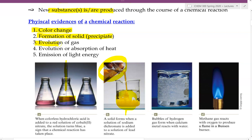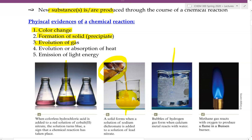Third, gas evolution. When we mix two things together and somehow we're seeing gas being produced, the production of a gas is another physical evidence that a chemical reaction is happening. Here in this case, we can see a lot of bubbles forming inside this solution.